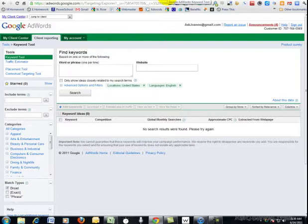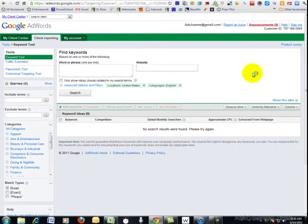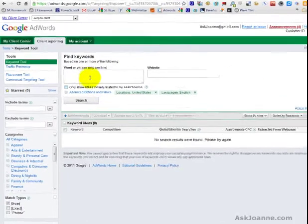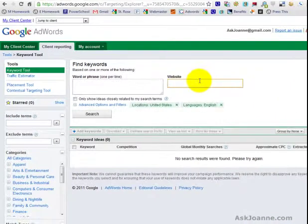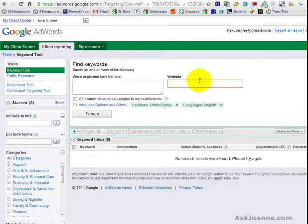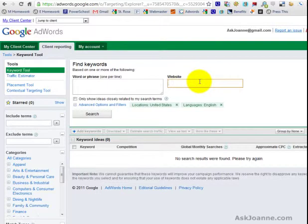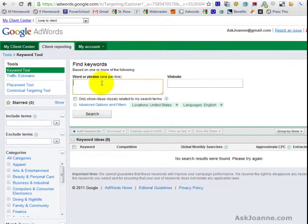Basically there are two different ways to do keyword research from within Google's research tool. One is by typing words and phrases into this box, the other is by putting your website URL into this box. We're going to start with the words or phrases section.